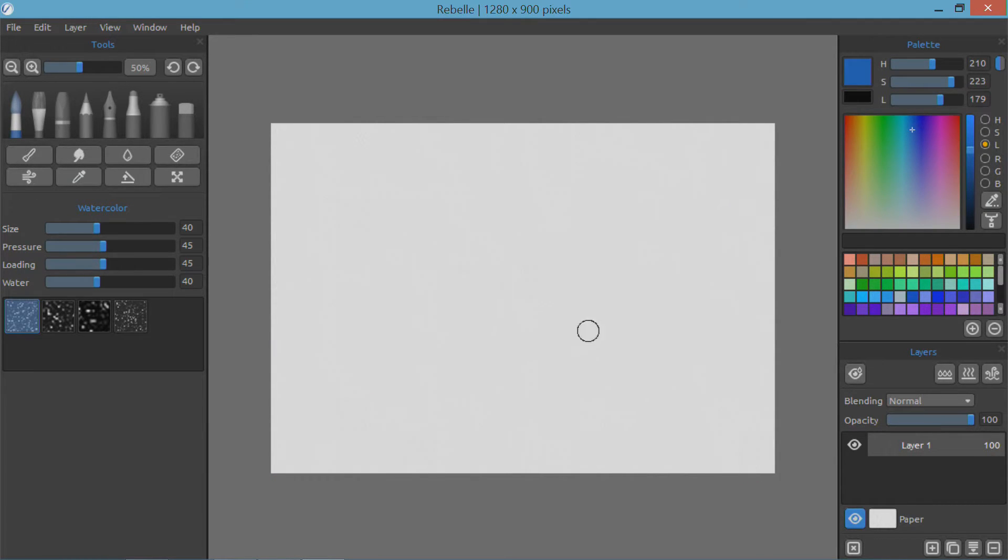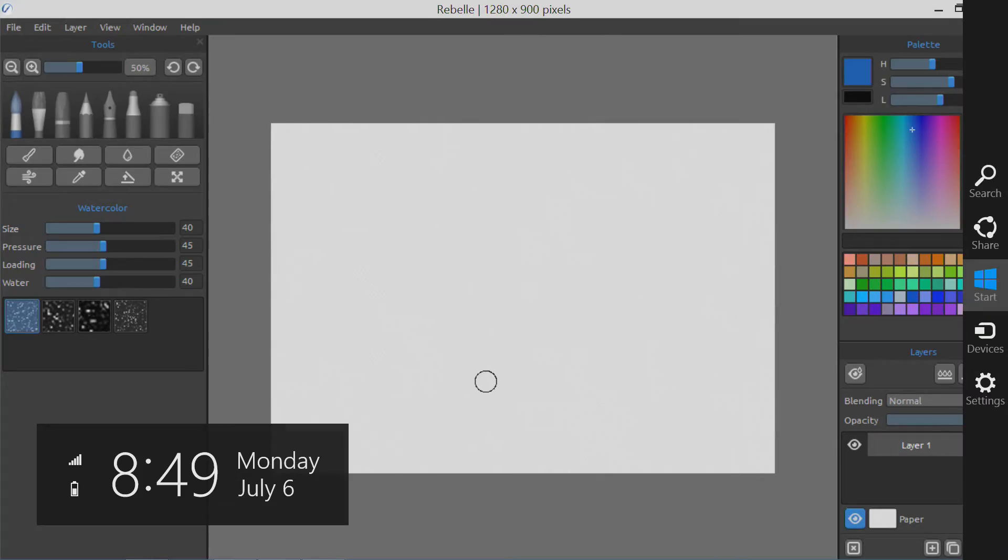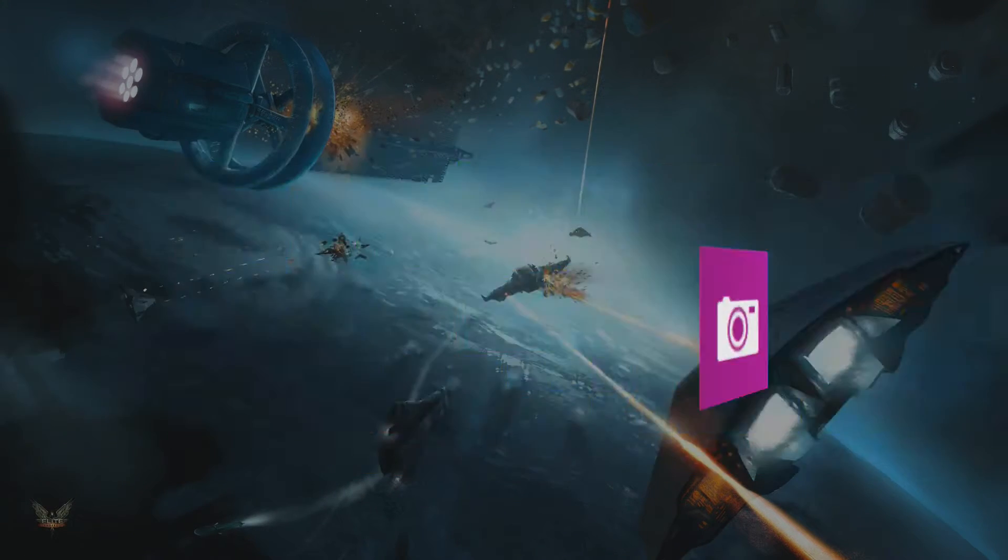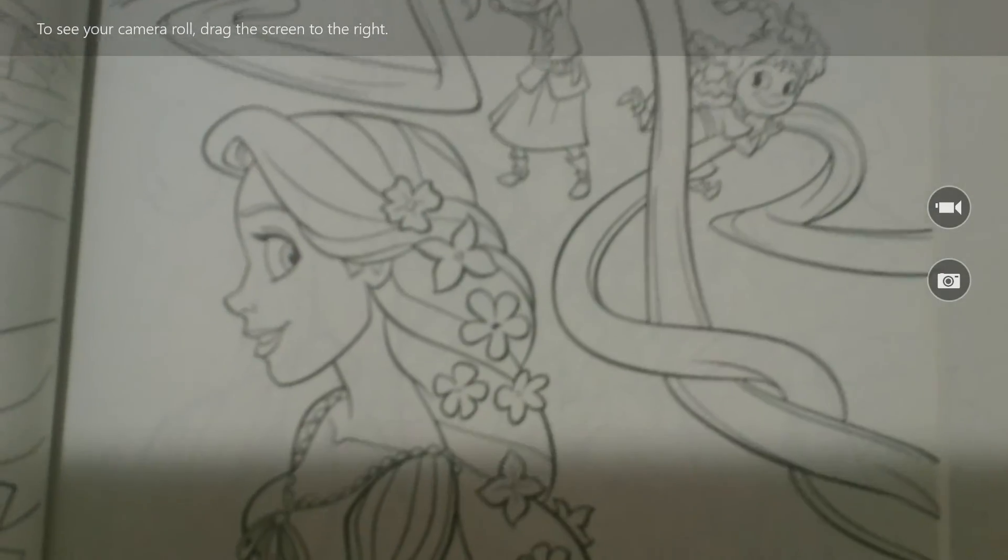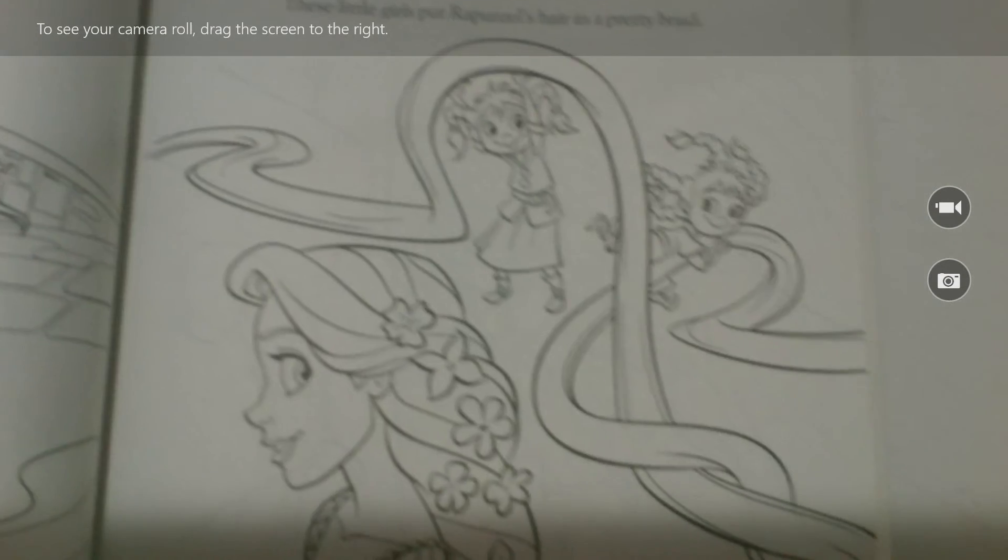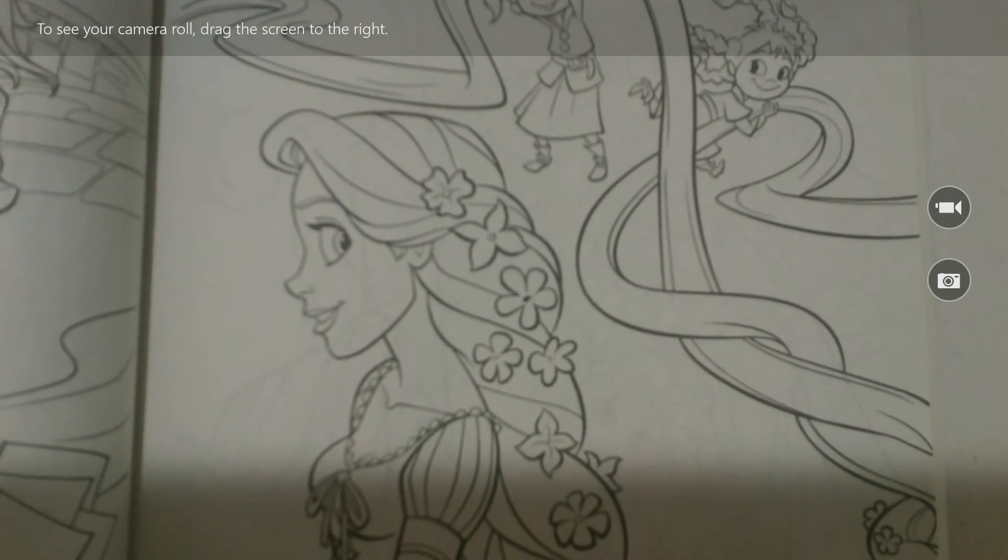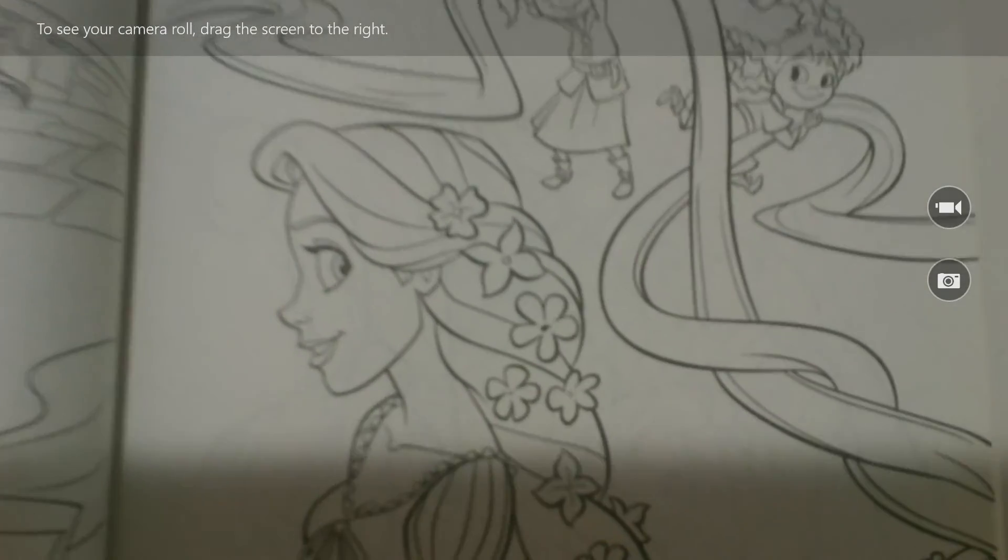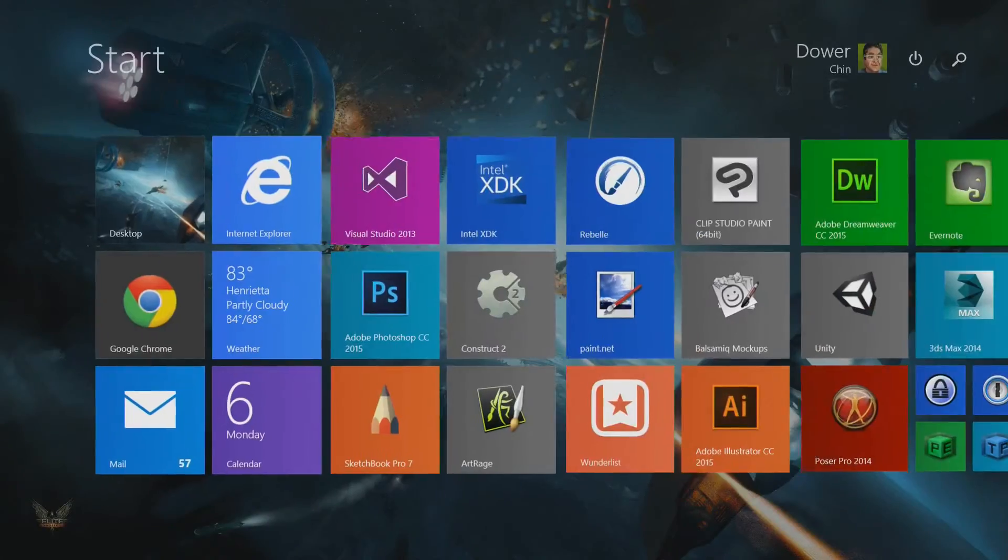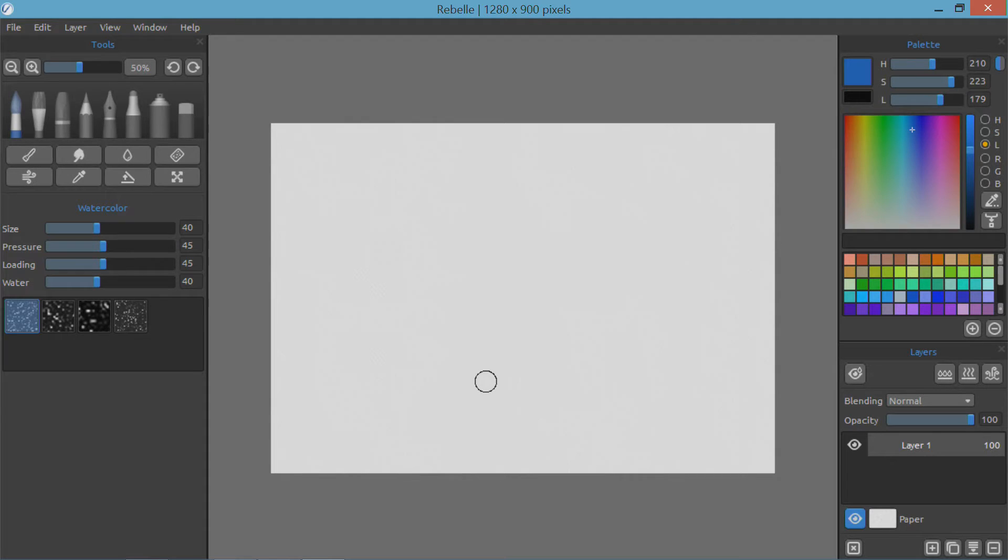So instead of watching me blindly doodle nonsense on the page, I'm going to go and actually take a picture of something, and we'll use that instead. Let's go to the camera. I have a coloring book that's been lying around my house for a while. Let's see, how about this one over here? Pardon the poor lighting that I have over my tablet, but we'll just take this picture of Rapunzel from Tangled. Alright, looks pretty good. So we will now close out of this, go back to Rebel here.